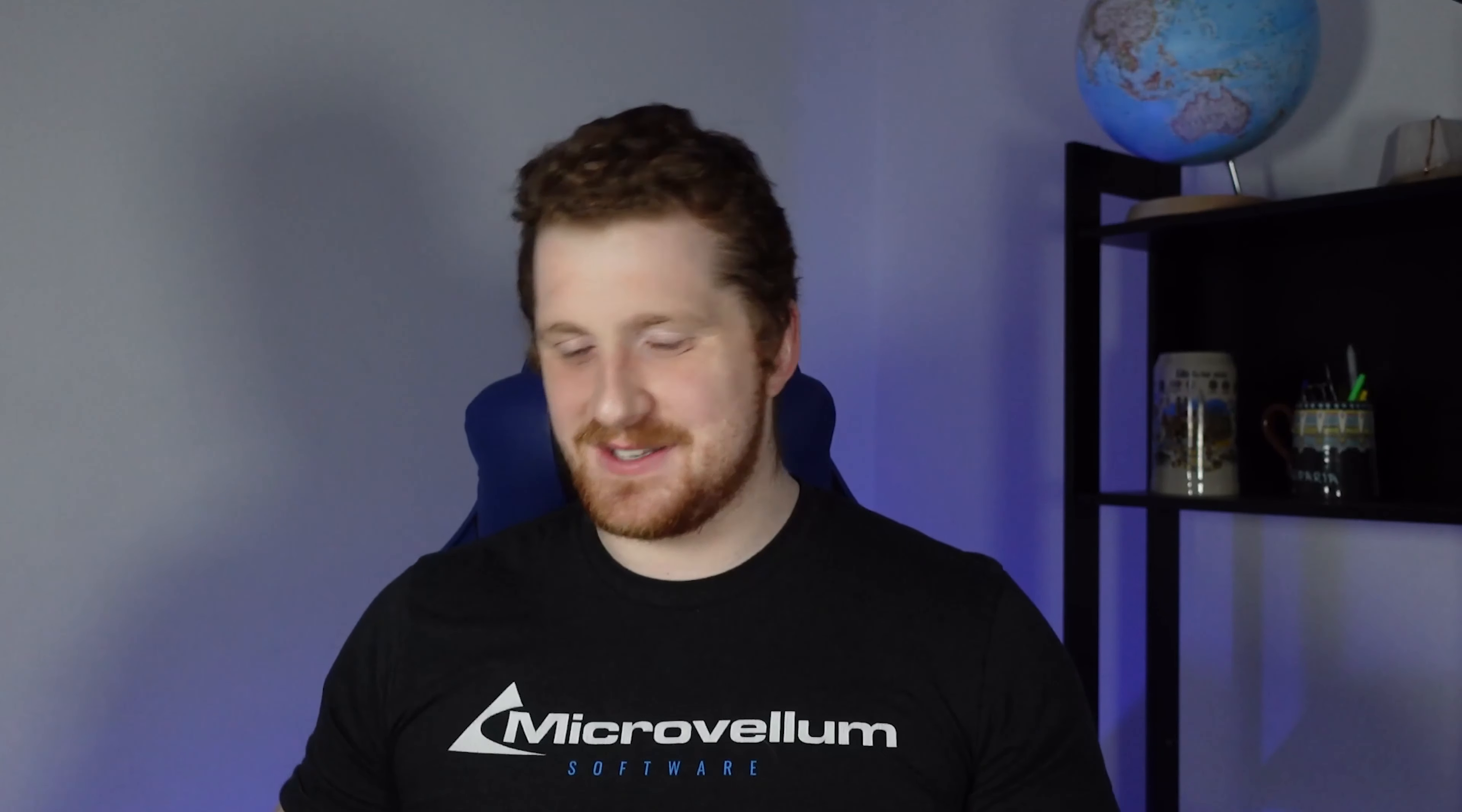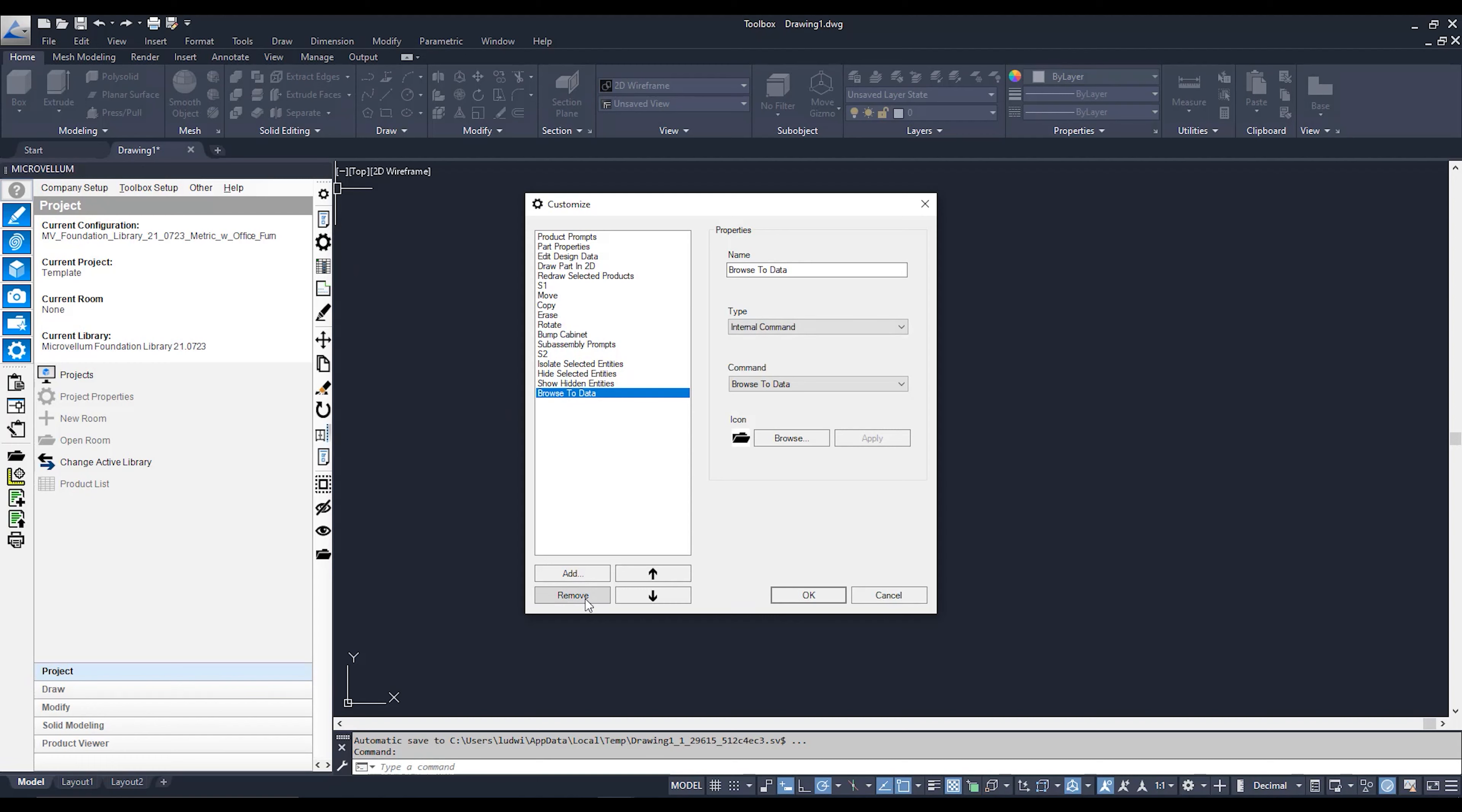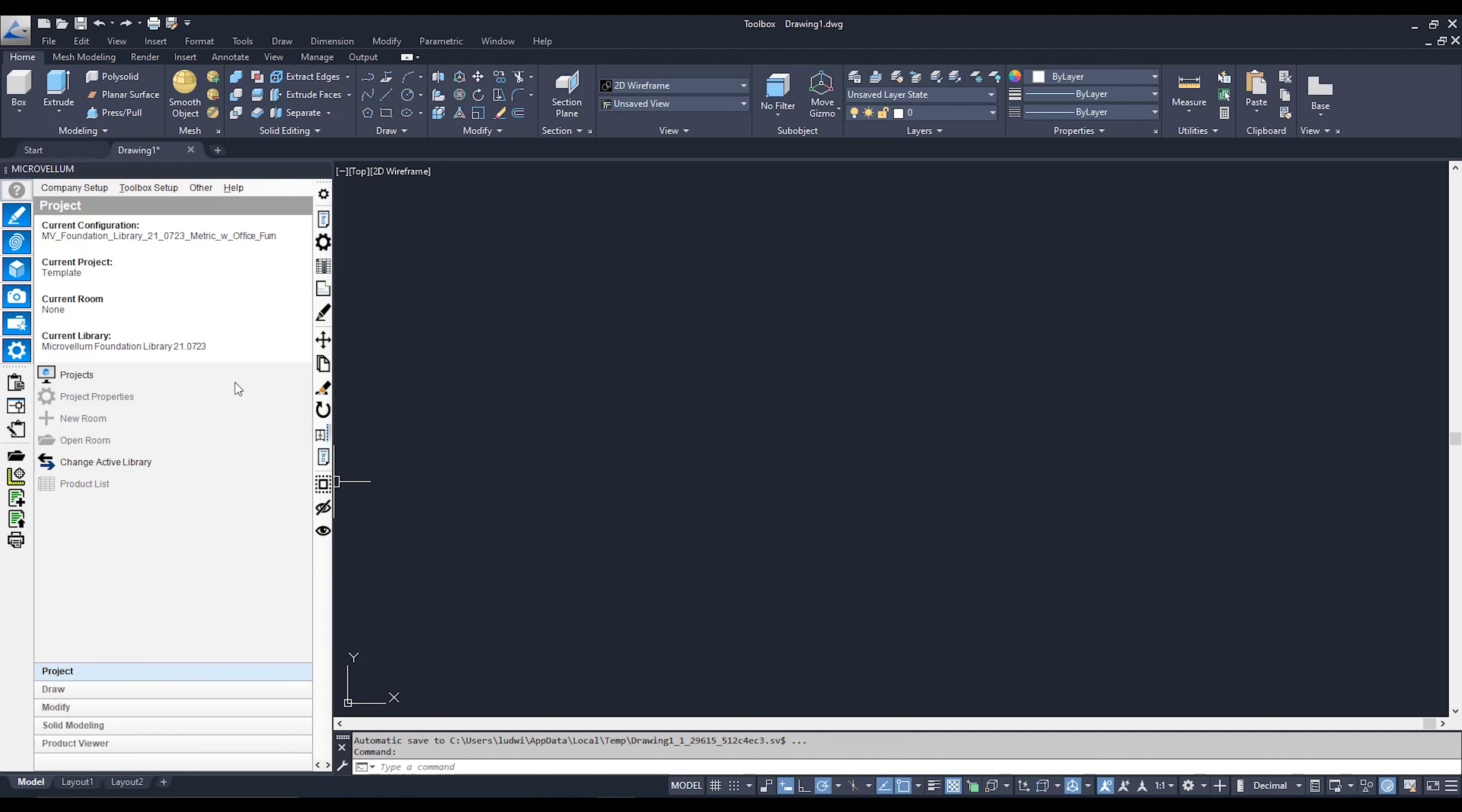To add one in yourself, you need to click on this add button over here. You can see it adds a new item. And then you need to go to this command drop down list and select the command that you would like to use. For example, if I would like to use Browse to Data, I simply select that. Make sure you hit apply first, otherwise it doesn't save. Remember that. Apply. Hit the okay. And lo and behold, there is our Browse to Data folder.